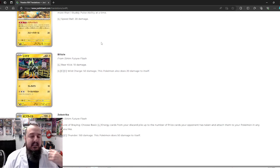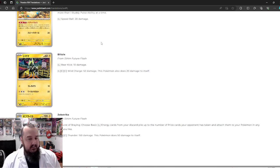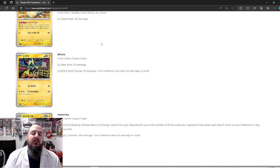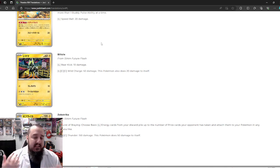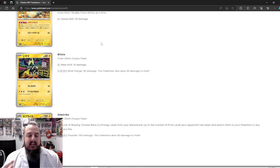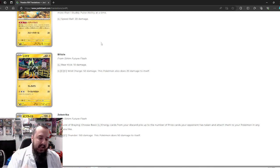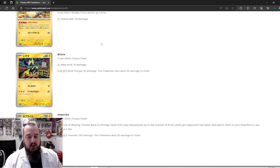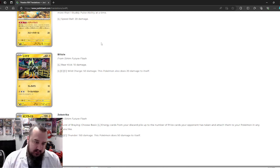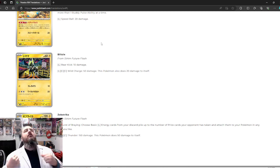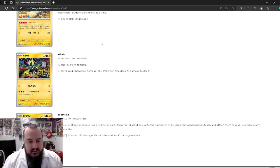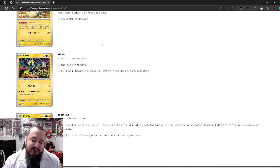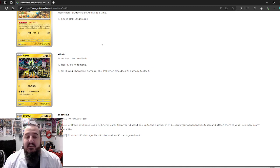Can Blitzel continue the goodness? So Blitzel. Normally we don't care so much about evolving basics, but everything's been so good so far. Let's check it out. One Lightning Energy, 10 damage, three energy, 50 damage. This Pokemon also does 20 damage to itself. No, Blitzel. No! That's just not great. That is just not great.